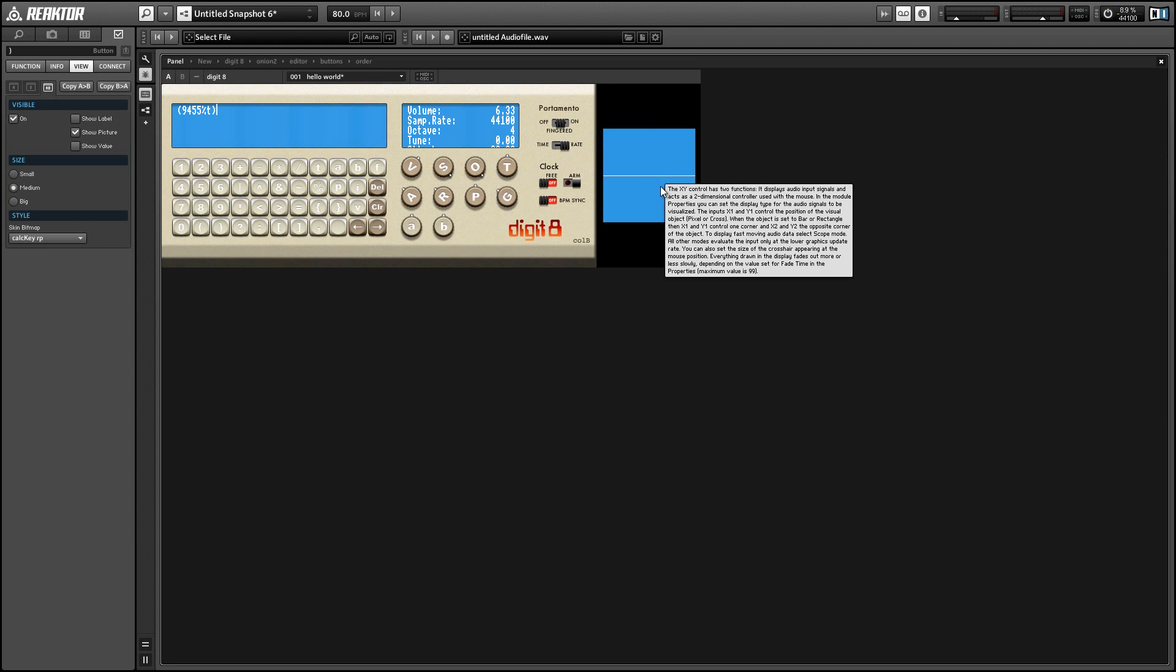Okay, so for those of you who aren't familiar with the modulo function, it's basically giving you the remainder of the division operation. So we're dividing 9455 by our T counter and then using the output, the remainder of that division as our output.